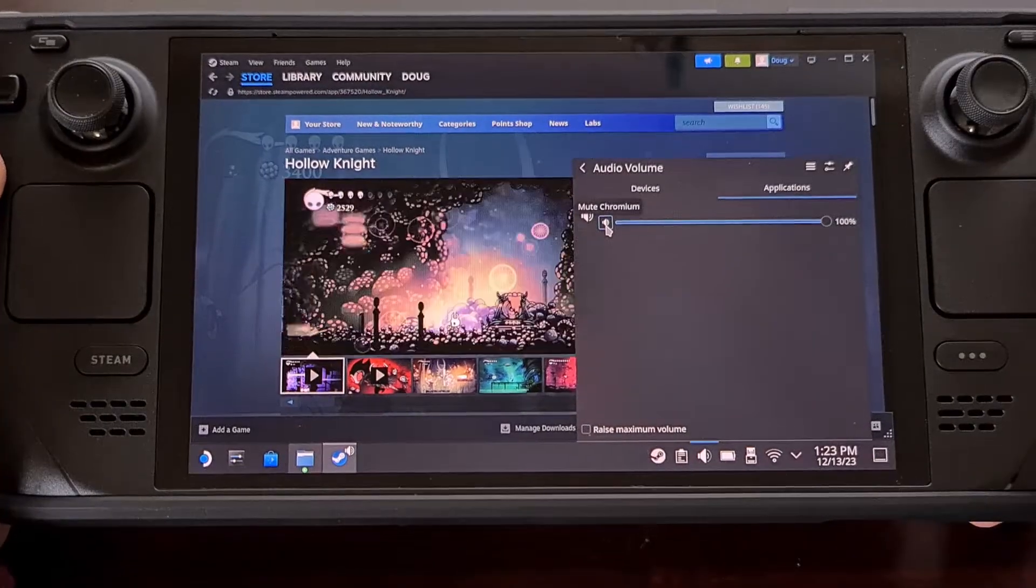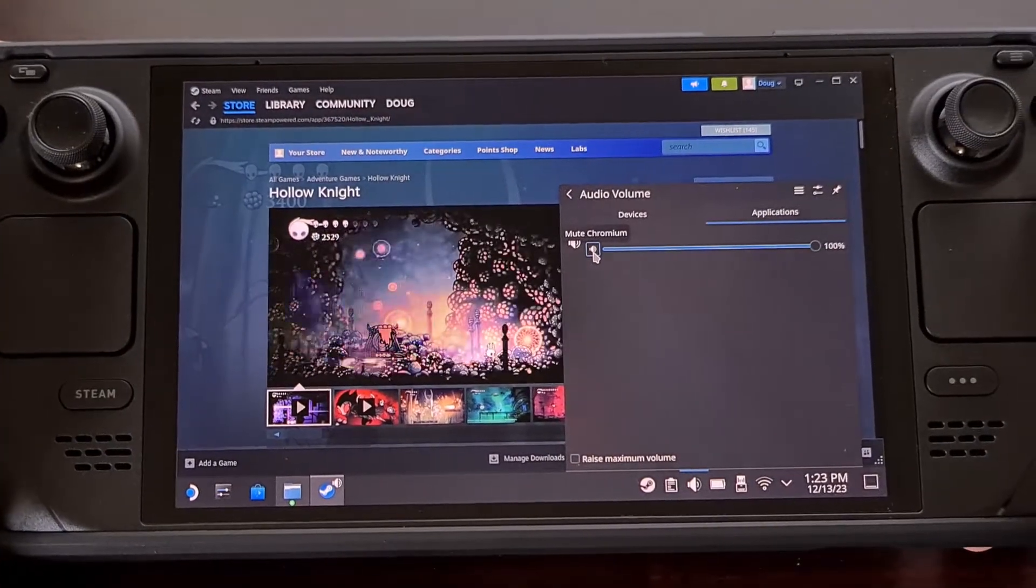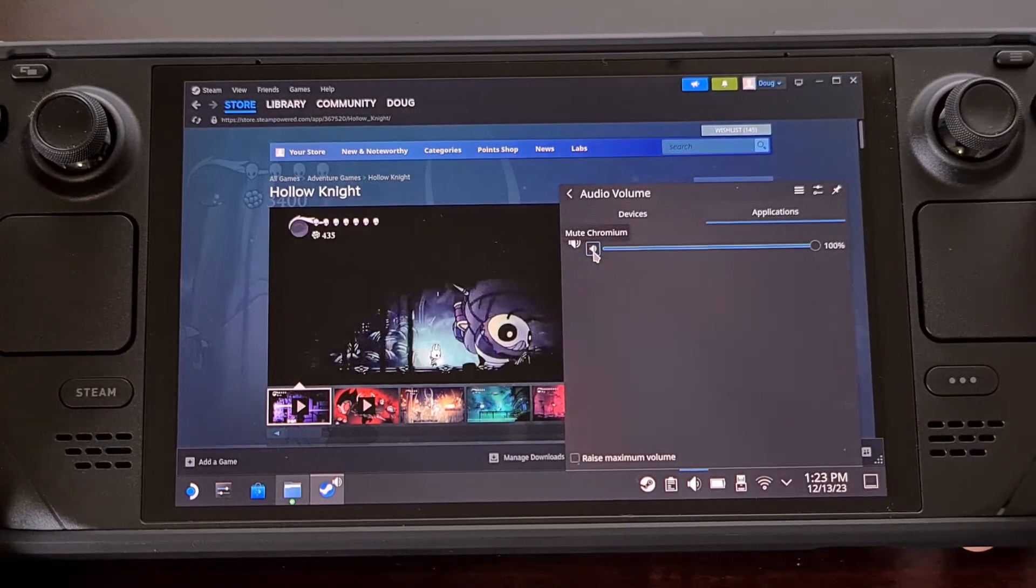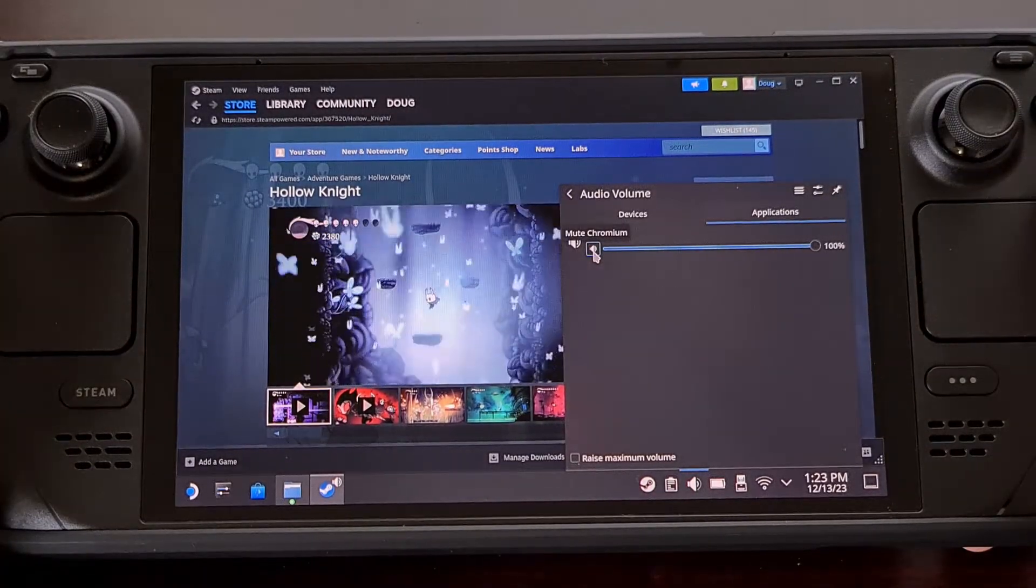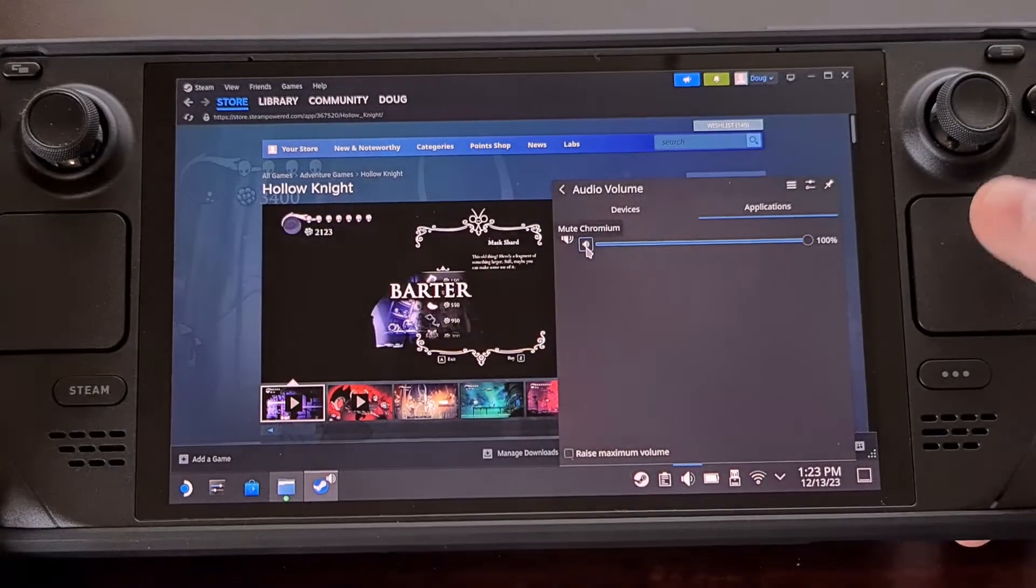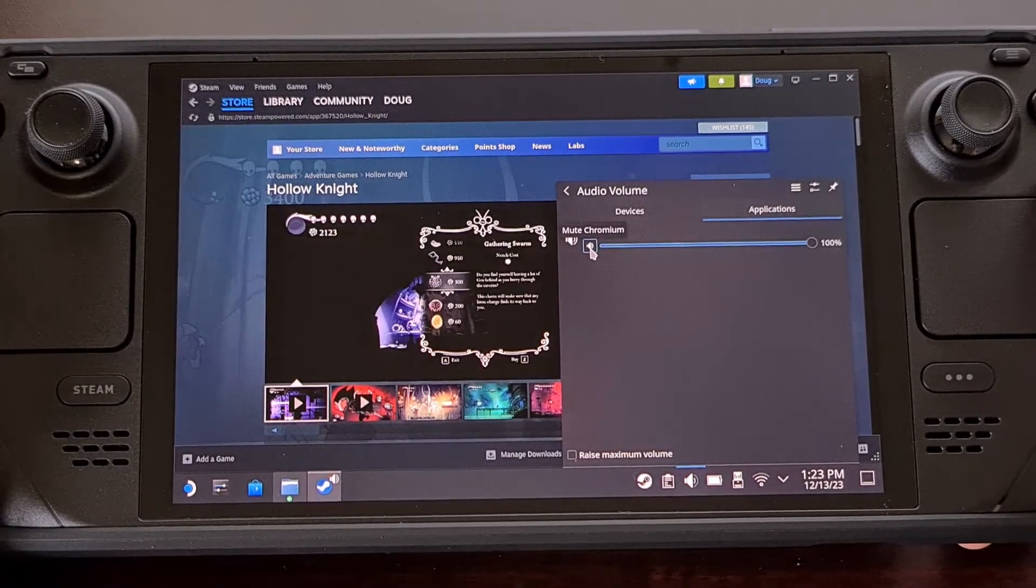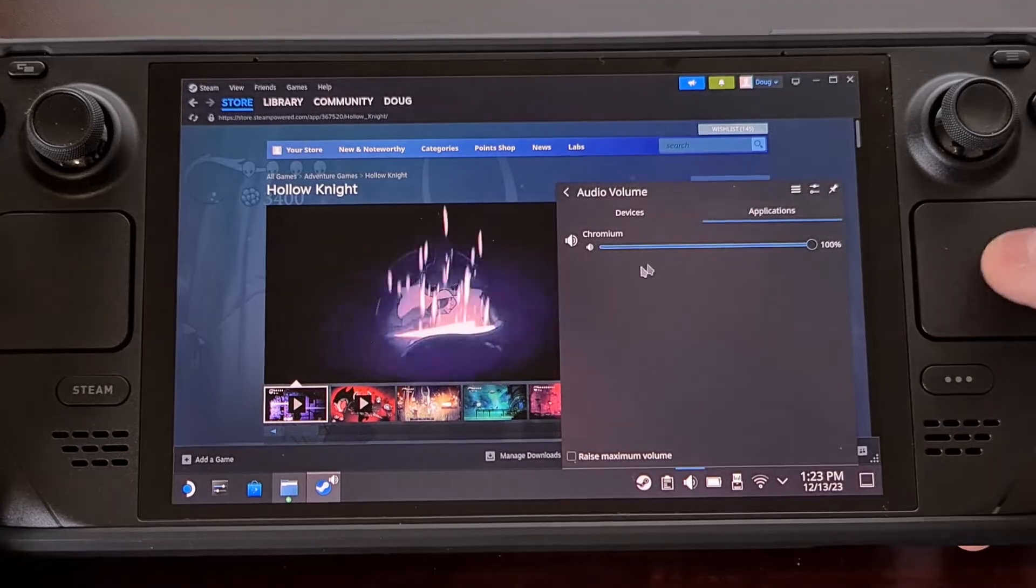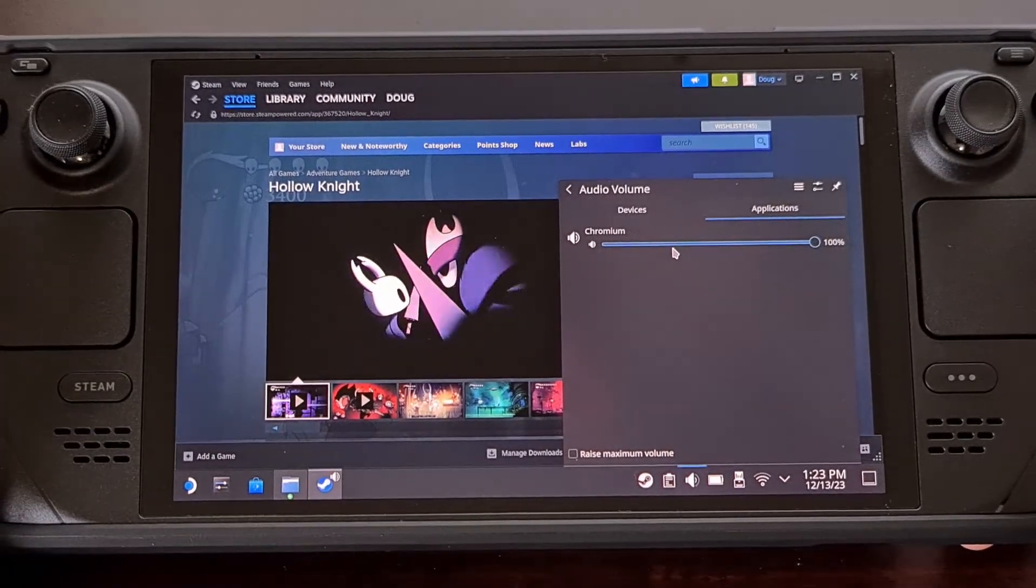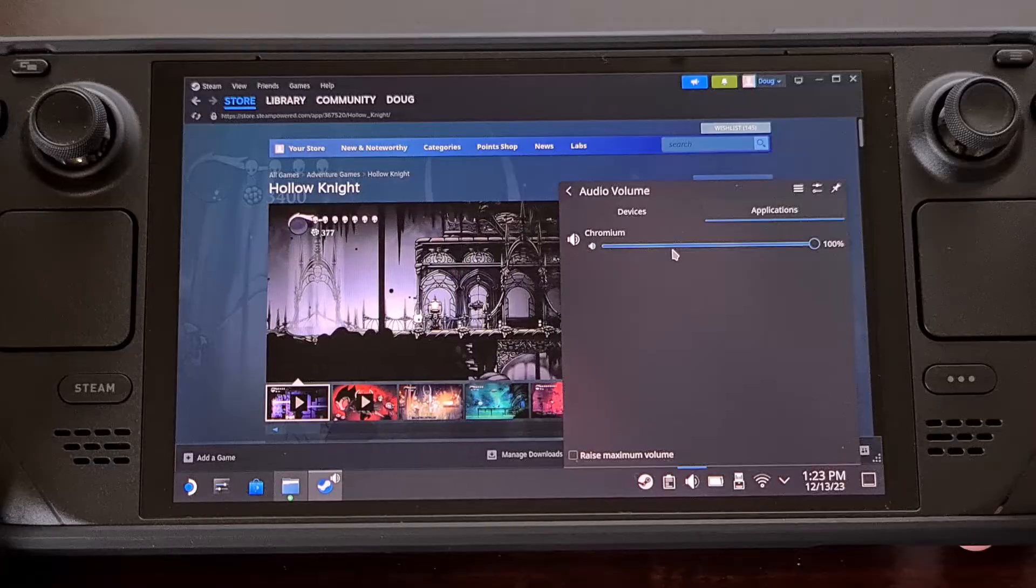In that same thread, another user said they had a similar issue. The only difference was they needed to open up the Moonlight application from within desktop mode, unmute it from this panel, and then reboot back into gaming mode.